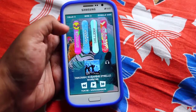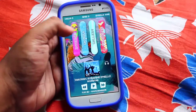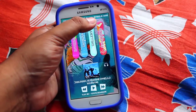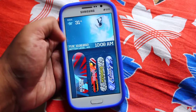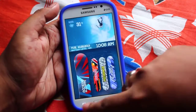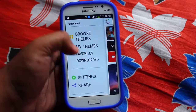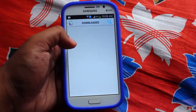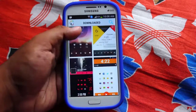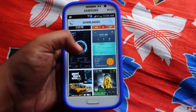This is the music widget, this is calls, SMS, and emails — I have about 3,056 emails. And this is the app tray. You can install thousands of themes.